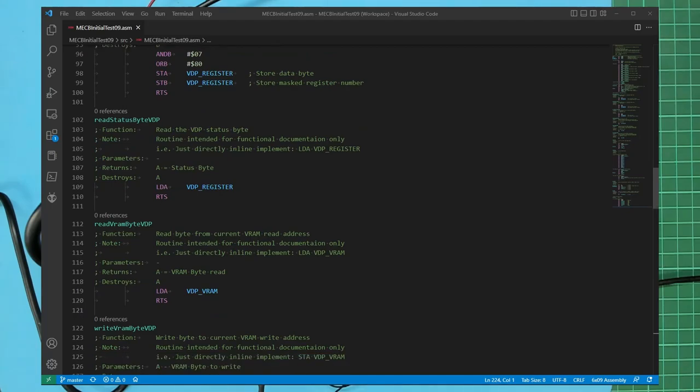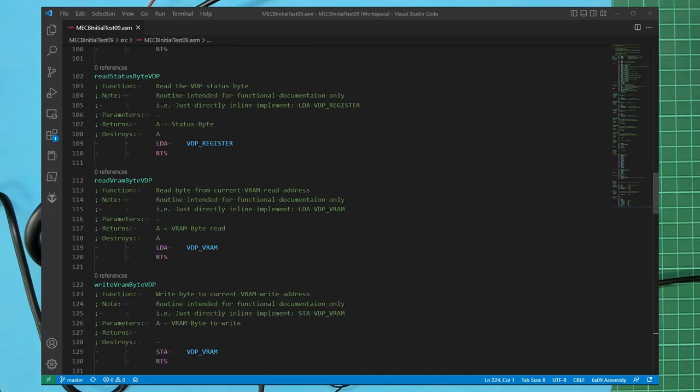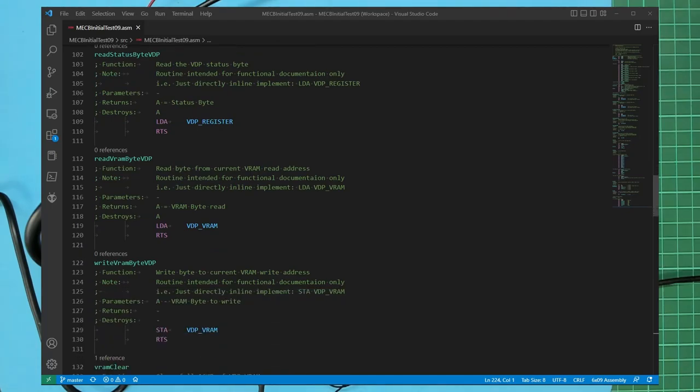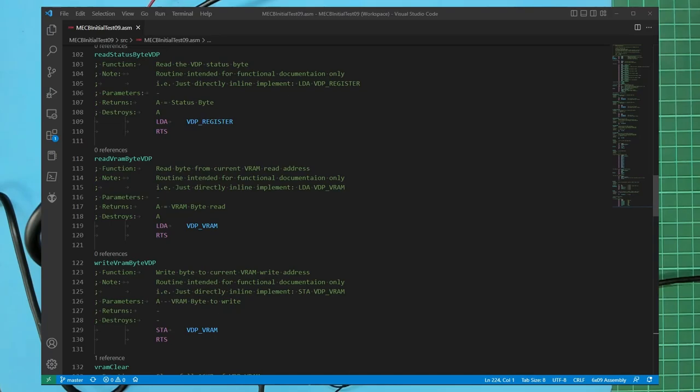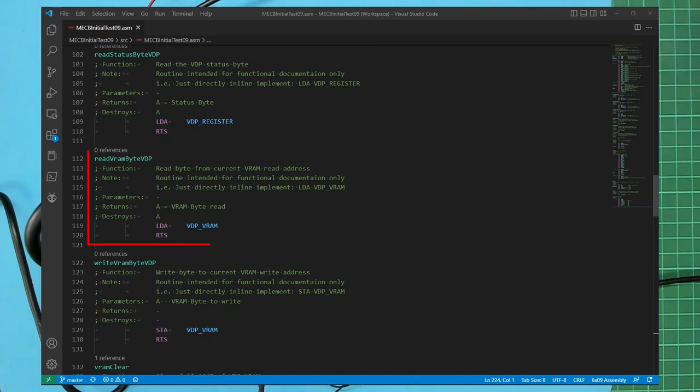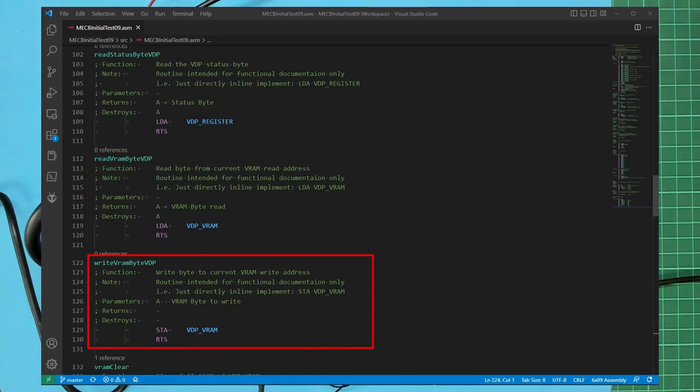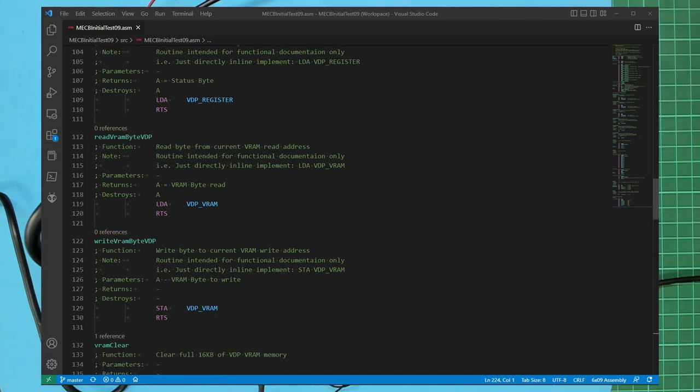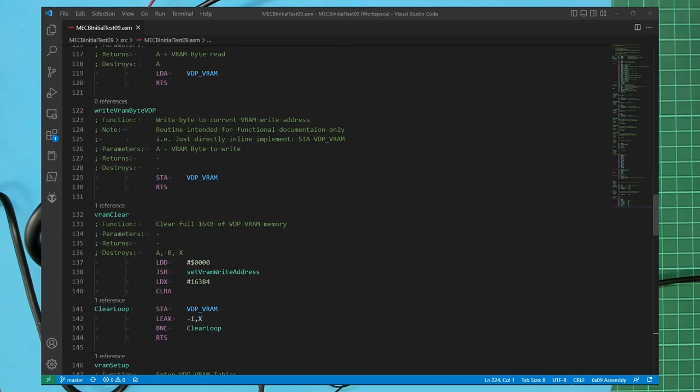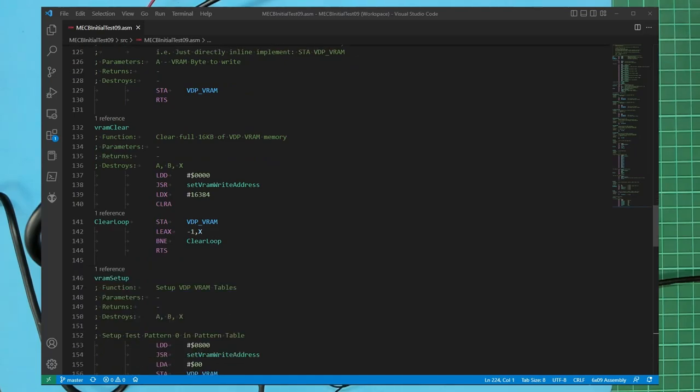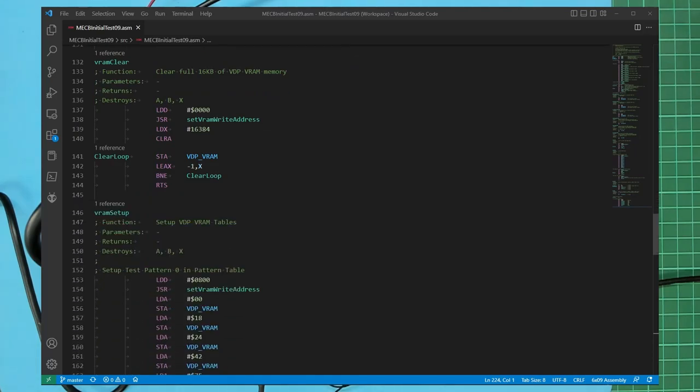As the 6809 equivalent is just a single store or load instruction, clearly we won't bother calling a subroutine just for this as the store or load instruction itself is quite self-explanatory and would therefore just be coded in line. These are the read status byte VDP, read VRAM byte VDP and the write VRAM byte VDP routines. The VRAM clear and the VRAM setup routines then follow which are again quite self-explanatory. Note that both of these routines involve small loops.